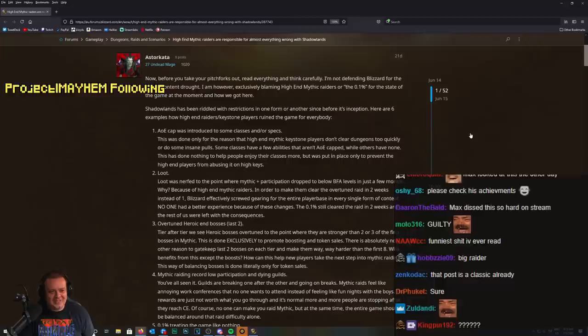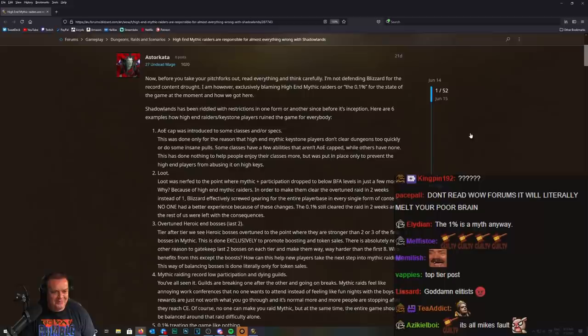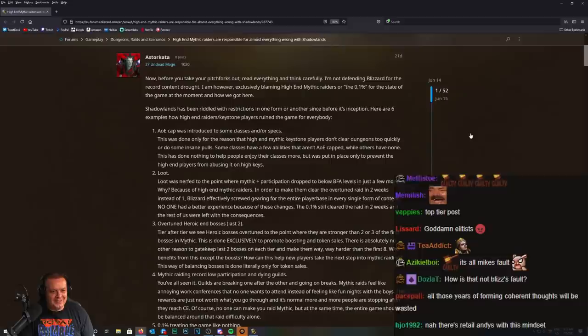Shadowlands has been riddled with restrictions in one form or another since before its inception. Here are six examples of how high-end raiders and keystone players ruined this game for everybody.